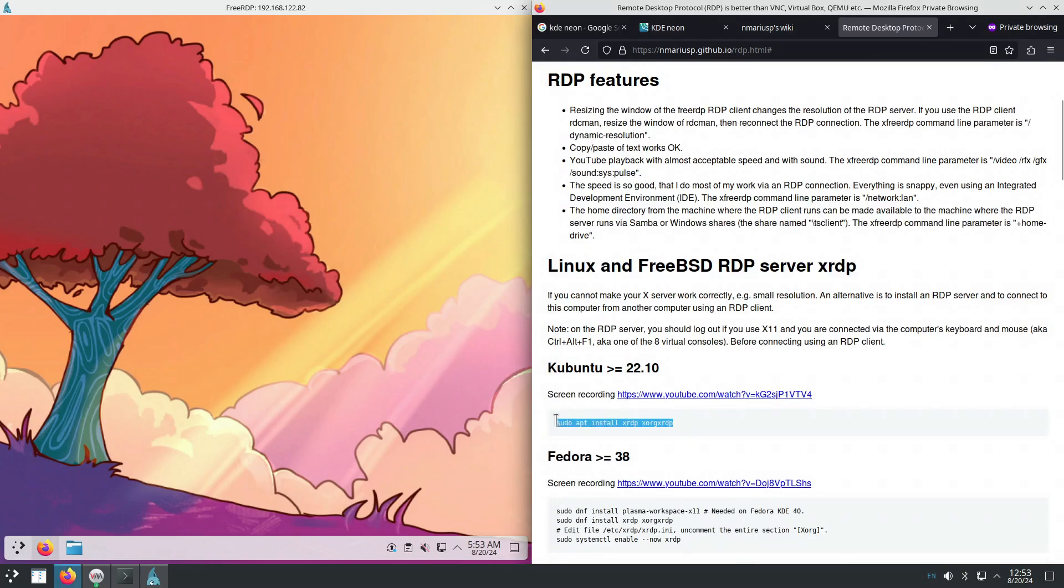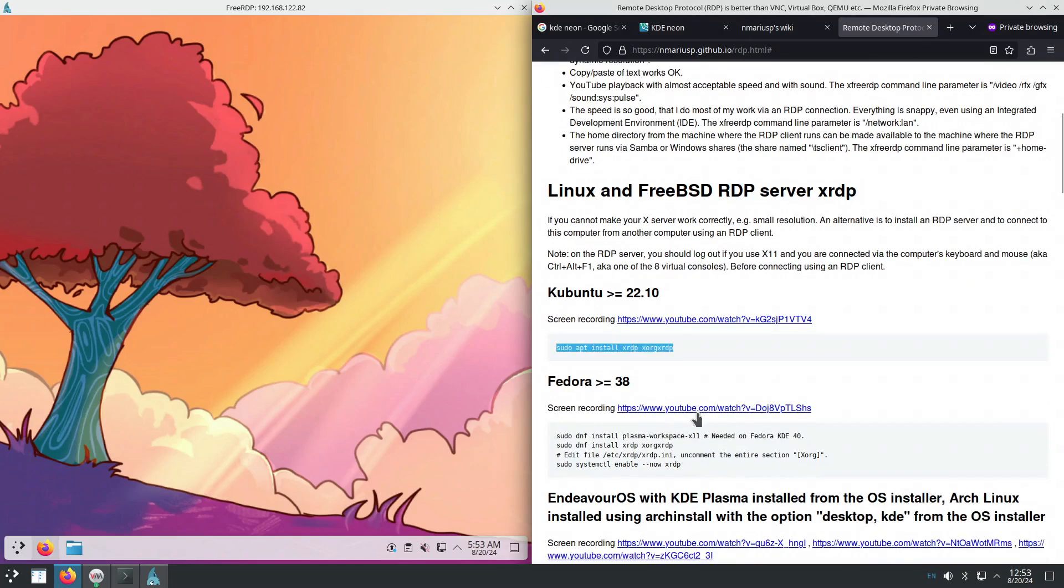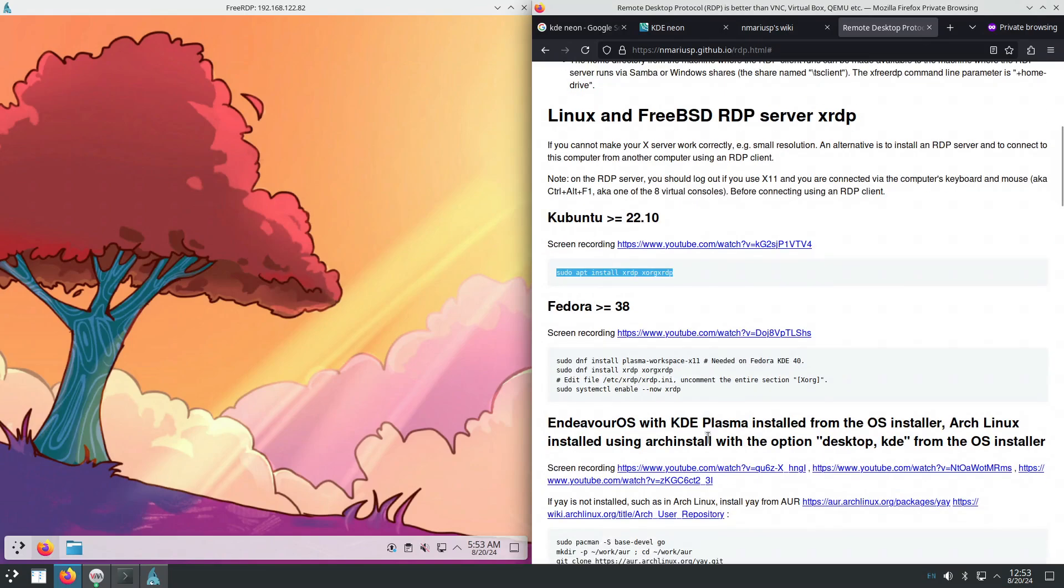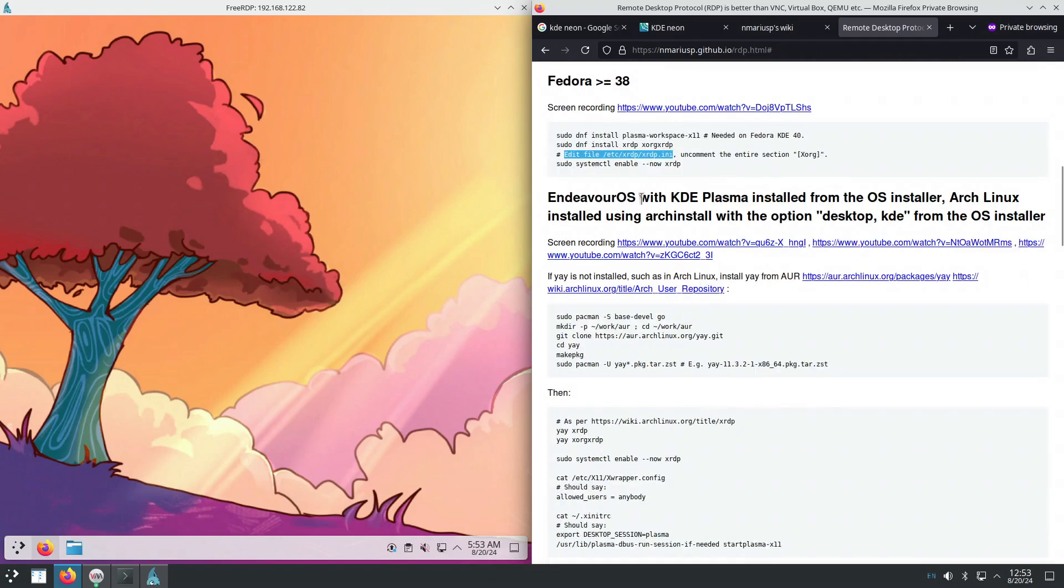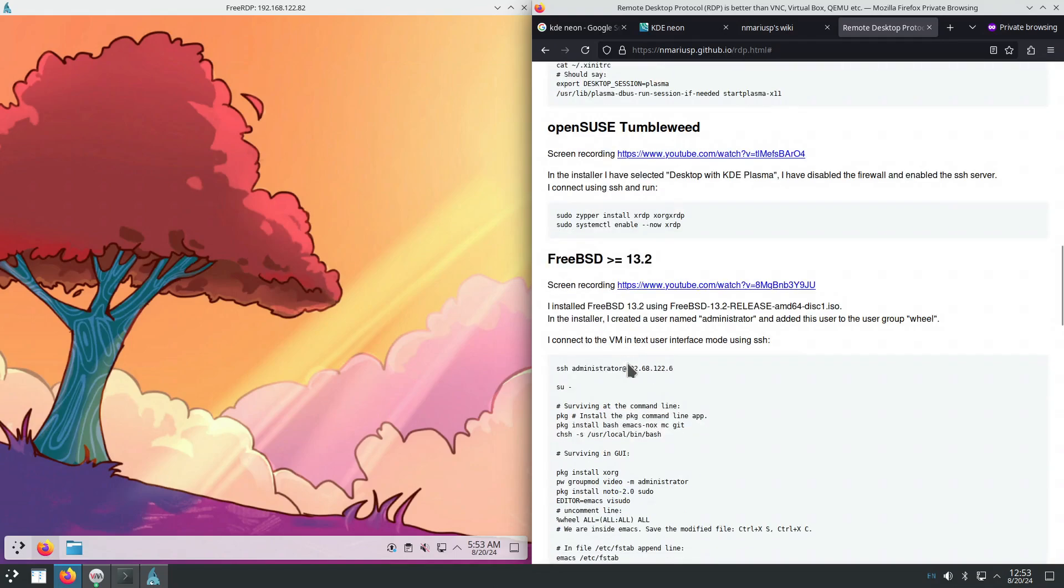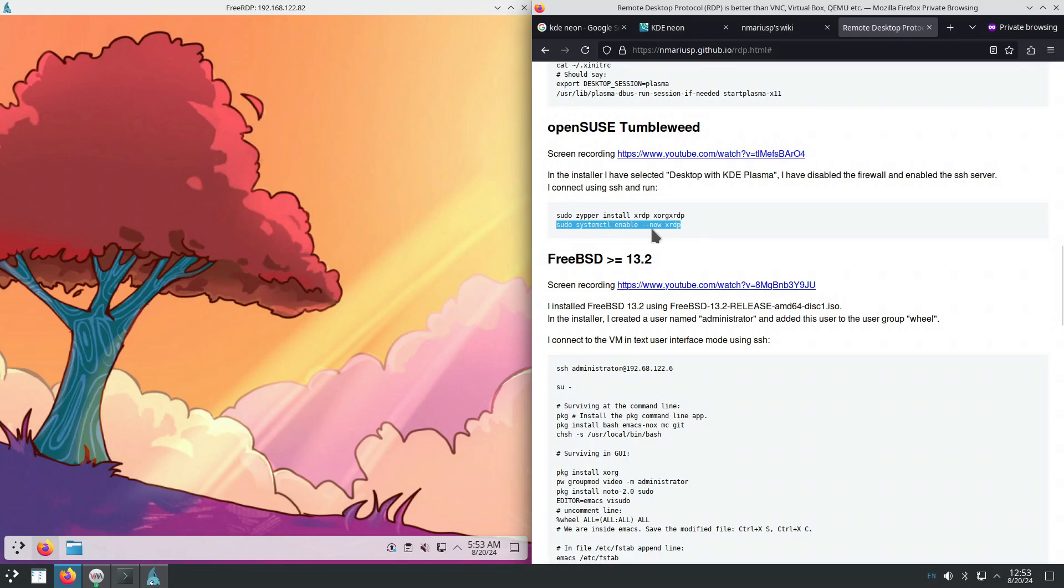Whereas on other operating systems, you need to go through additional hoops. In Fedora, you need to edit a configuration file. In Arch-based operating systems, these two packages do not exist in the package repository, so you need to use AUR. In OpenSUSE and Fedora family of Linux operating systems, you need to enable the system, the service.